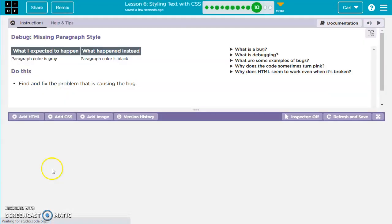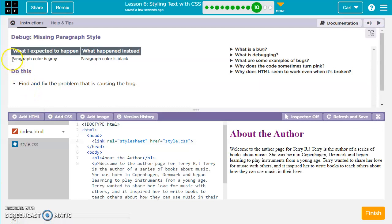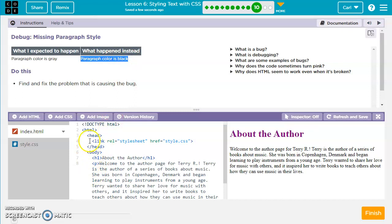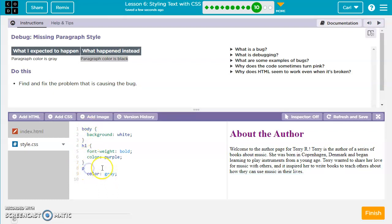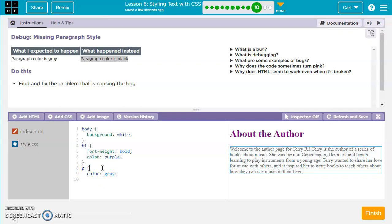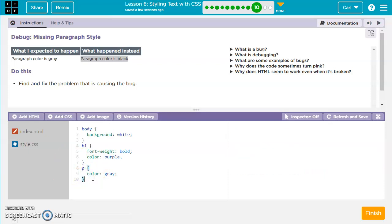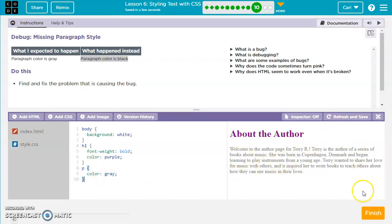For the next debug exercise, we expect to see a paragraph color that is gray, but the paragraph color is black. The style sheet is linked — that's great. We'll go over to the styles and look at the paragraph. It says color gray, but we don't have our curly brackets like we do on H1 and body — we're missing those curly brackets. So let's put those in for the paragraph. Now it's showing up as gray. We'll move to the next exercise.